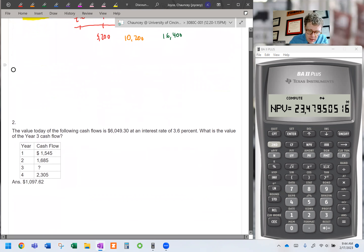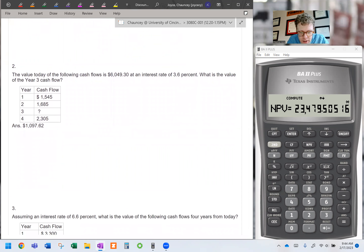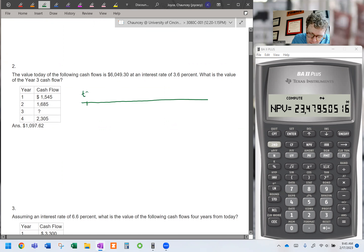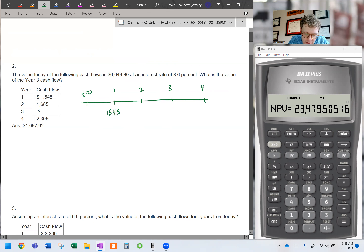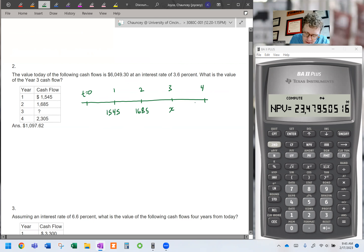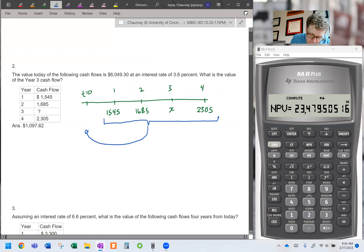I like to use the cash flow button and NPV together for uneven cash flows or a delayed annuity. Moving on to the next question: the value today of the following cash flows is $6,049.30 at an interest rate of 3.6%. What is the value of the year three cash flow? If we rewrite this on a timeline, we're expected to receive $1,545 in one year, $1,685 in two years, an unknown X in year three, and $2,305 in year four.